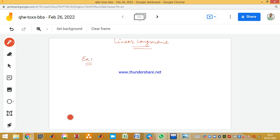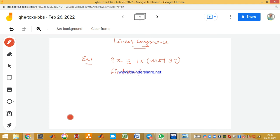We need to find the value of x in 9x ≡ 15 (mod 37). To solve this linear congruency, we need to find the value of x for which if you multiply 9 with x and take the modulo with 37, the remainder should be 15 — that is, 9x mod 37 = 15.